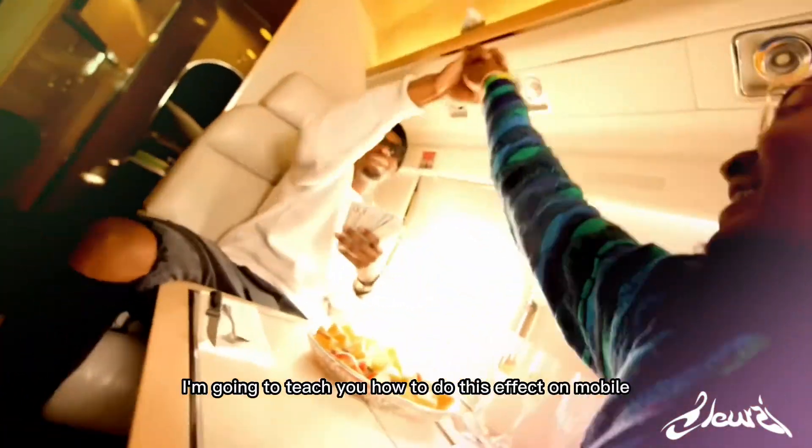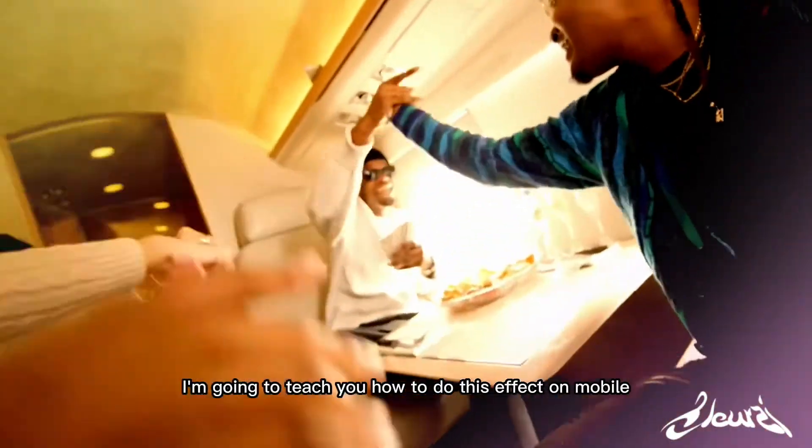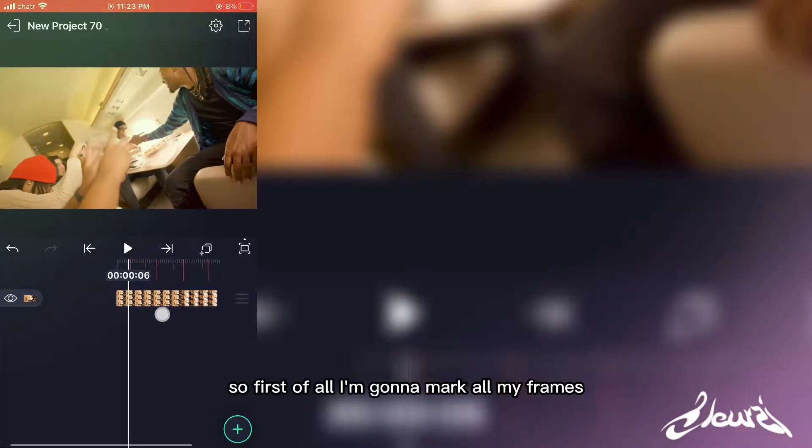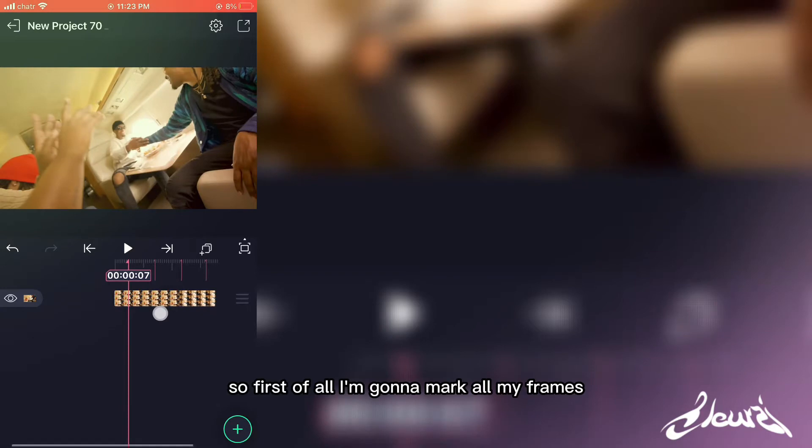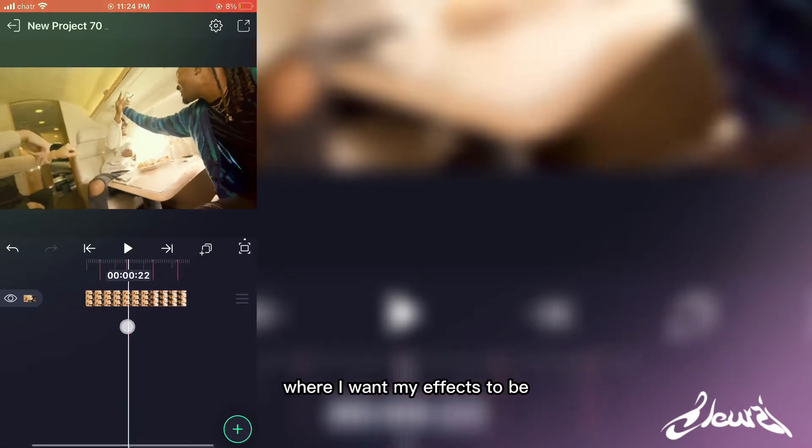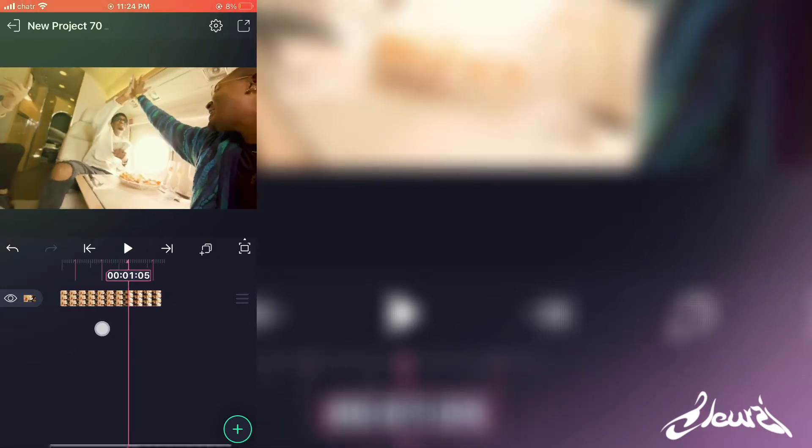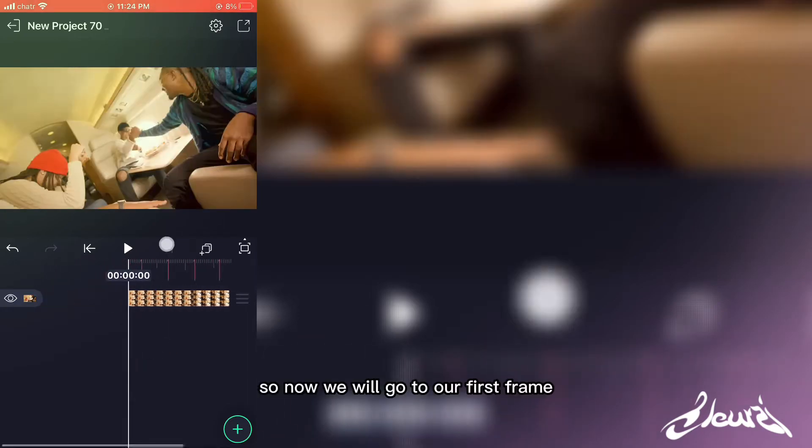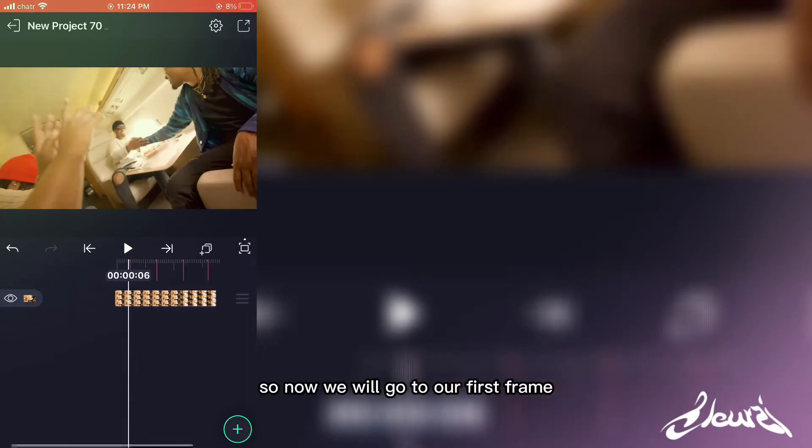Alright, so today I'm going to teach you how to do this effect on mobile. So first of all, I'm going to mark all my frames where I want my effects to be. Now we will go to our first frame.